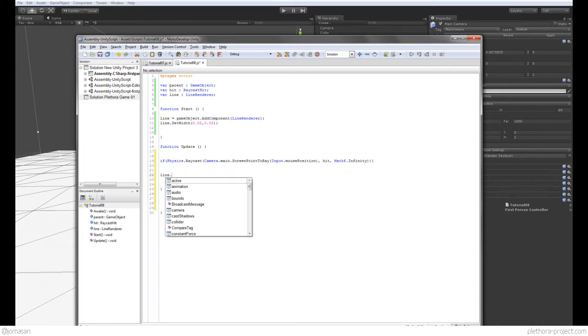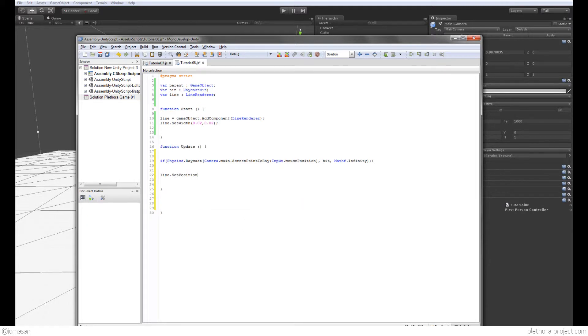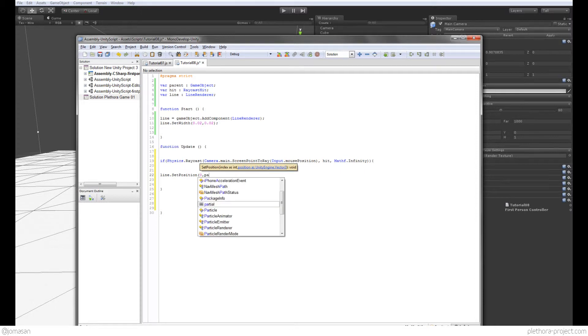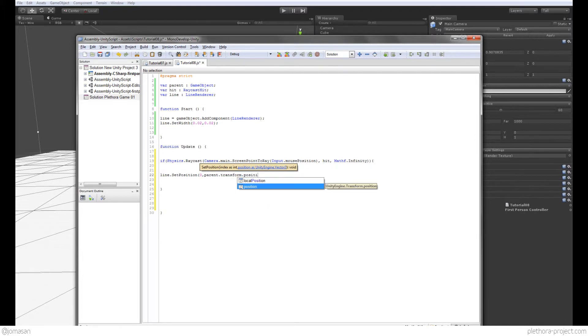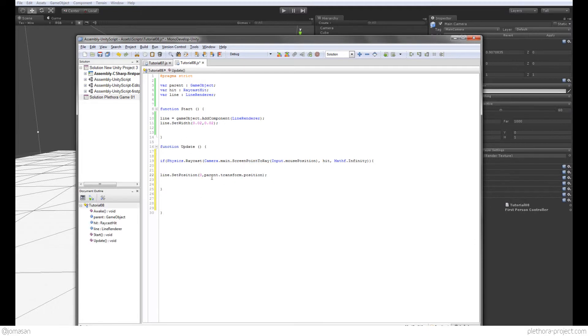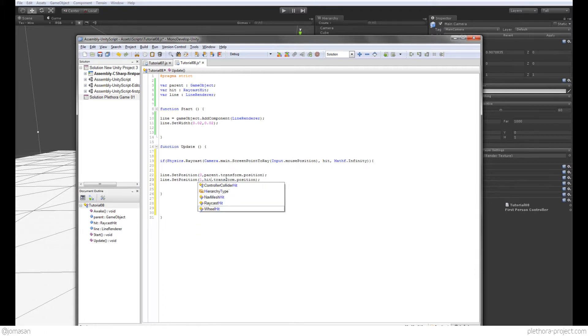So we're going to say now line.SetPosition. This first position is going to be parent.transform.position. So this will allow us to send a ray from the center of the object and not from the camera itself. In that way we will be able to see the line. And then if we copy this, we could say set the position one from, instead of parent, we will say hit.point, and that should be good.